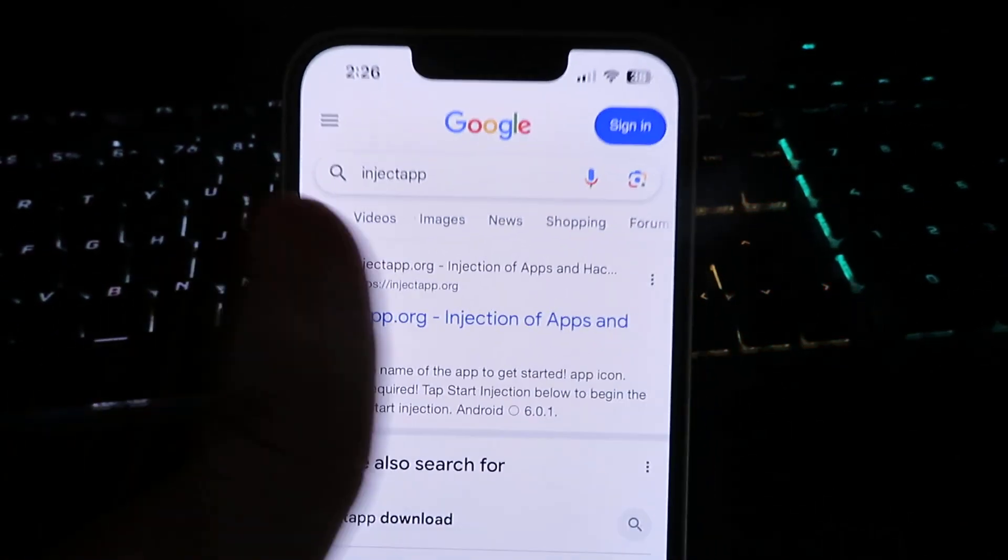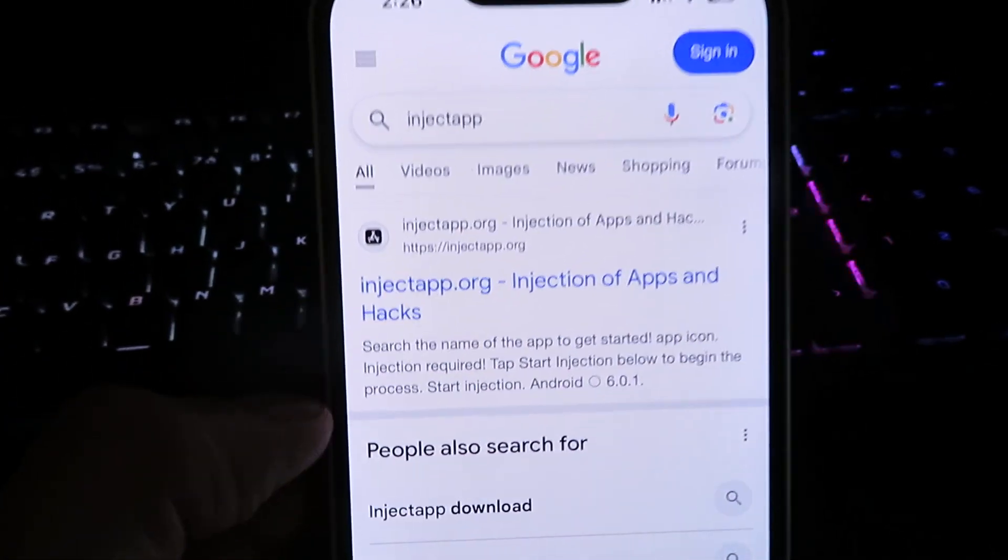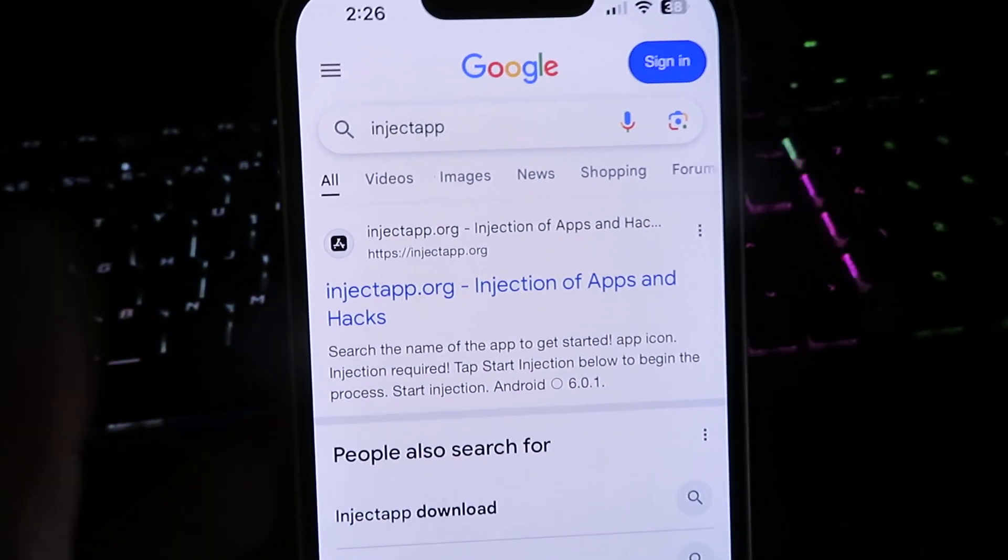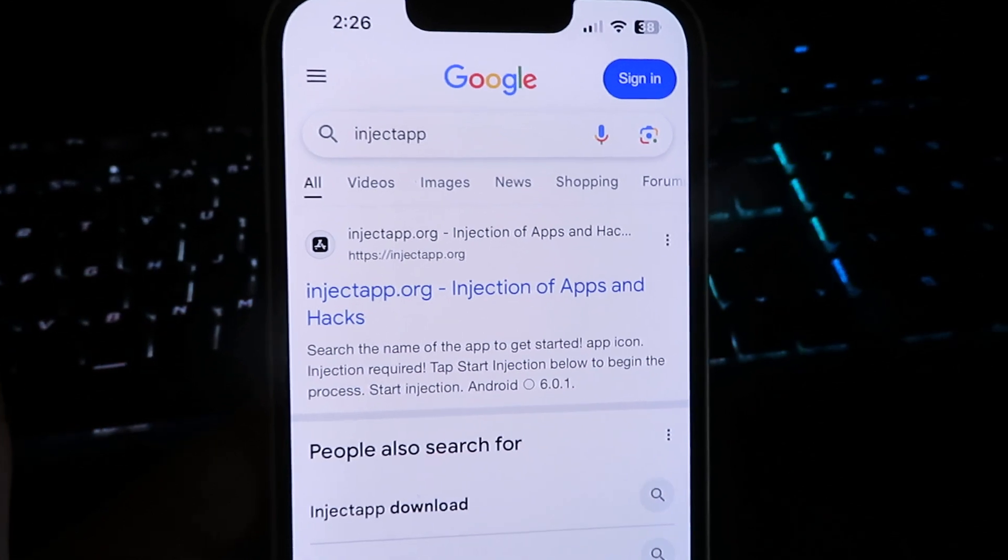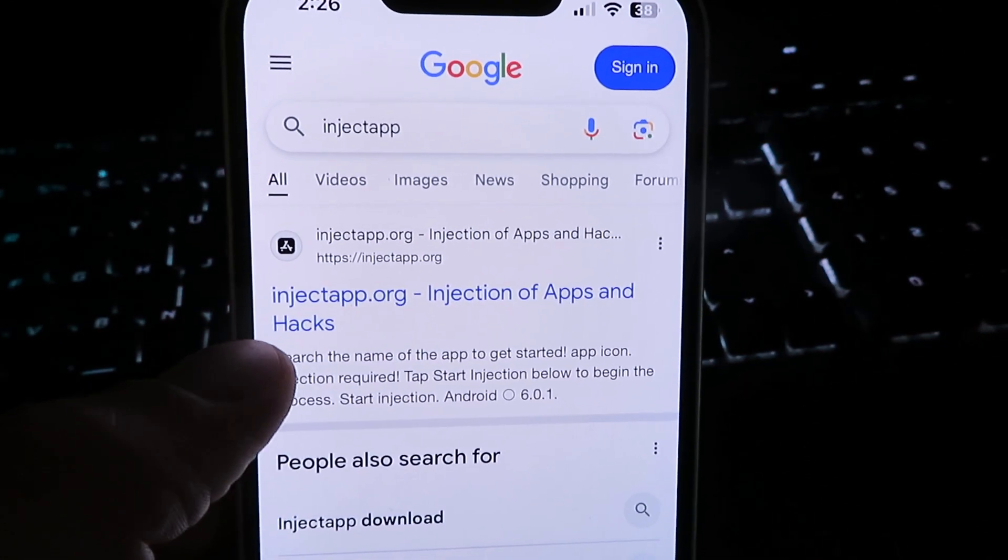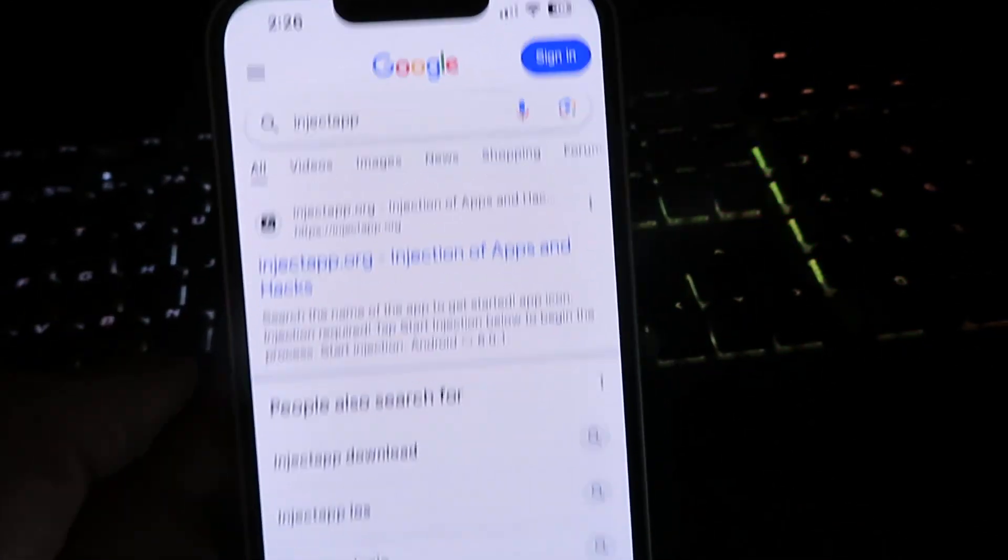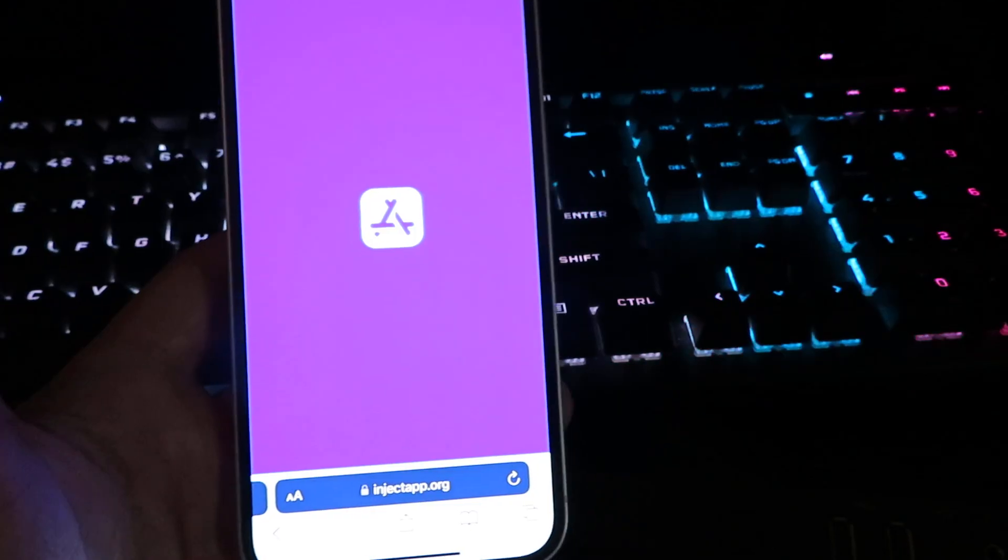Once you go ahead and type that into your web browser, you will see the official website right here. It is completely legit. I've been using it for a while now. It's just injectapp.org.